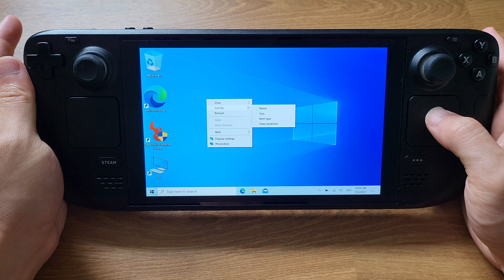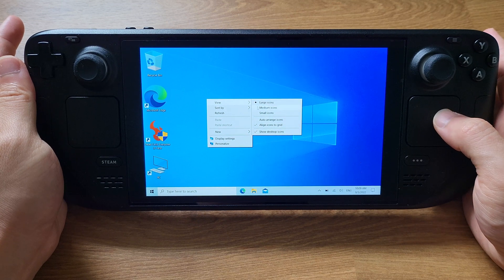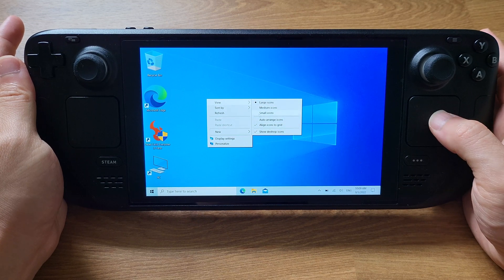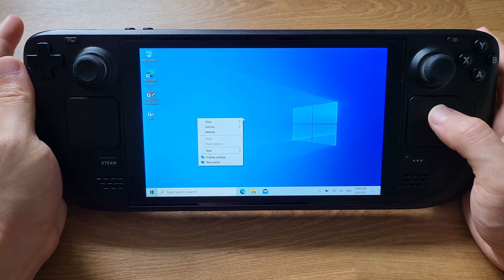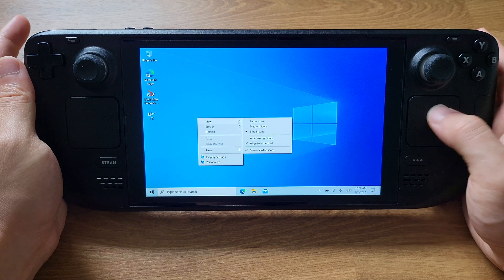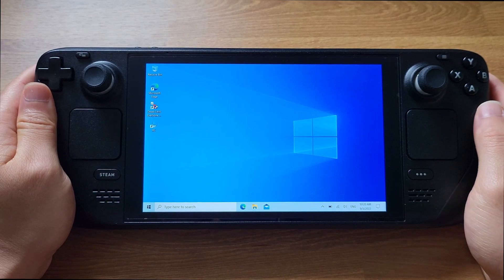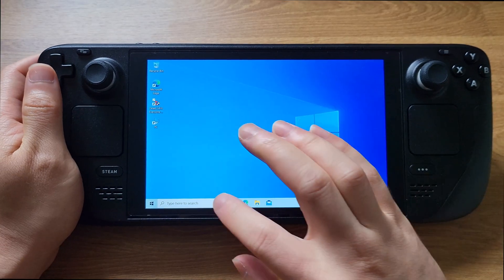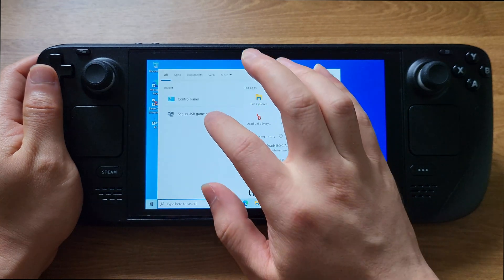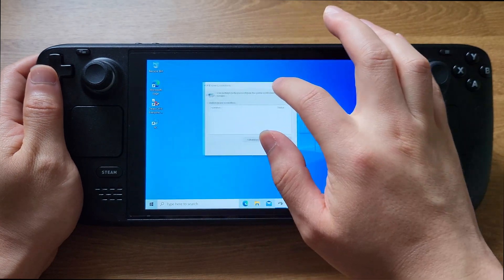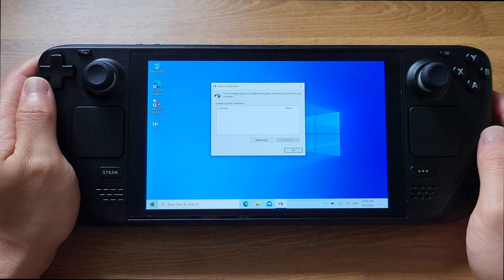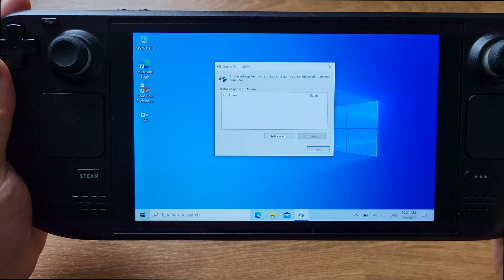If you already have Windows installed on your Steam Deck, the joystick and XYAB buttons are not working at this point. We can go to Windows USB Game Controller and find that Windows does not recognize any Steam Deck built-in joystick and buttons.